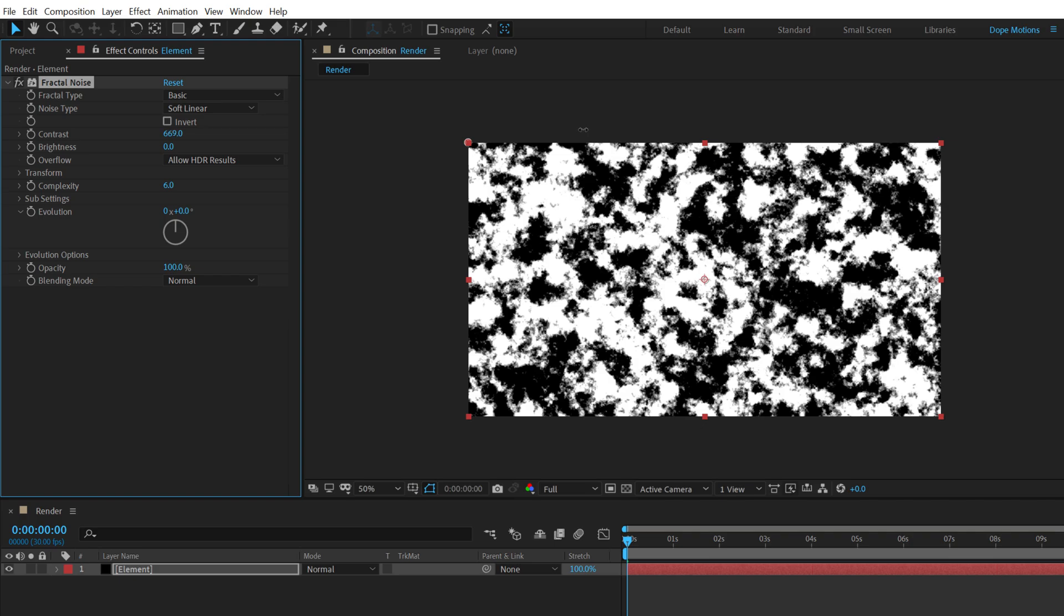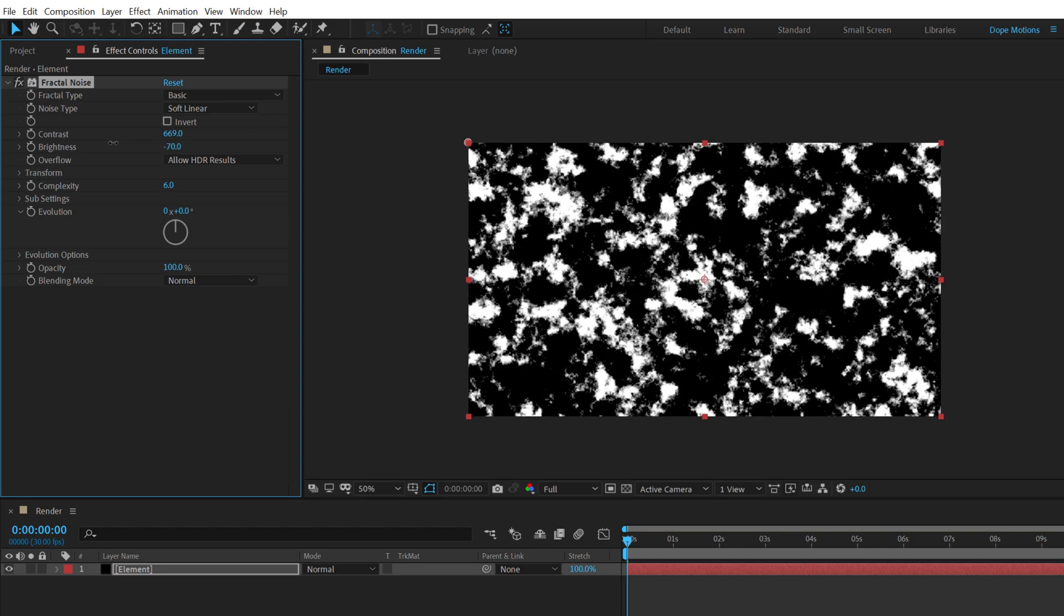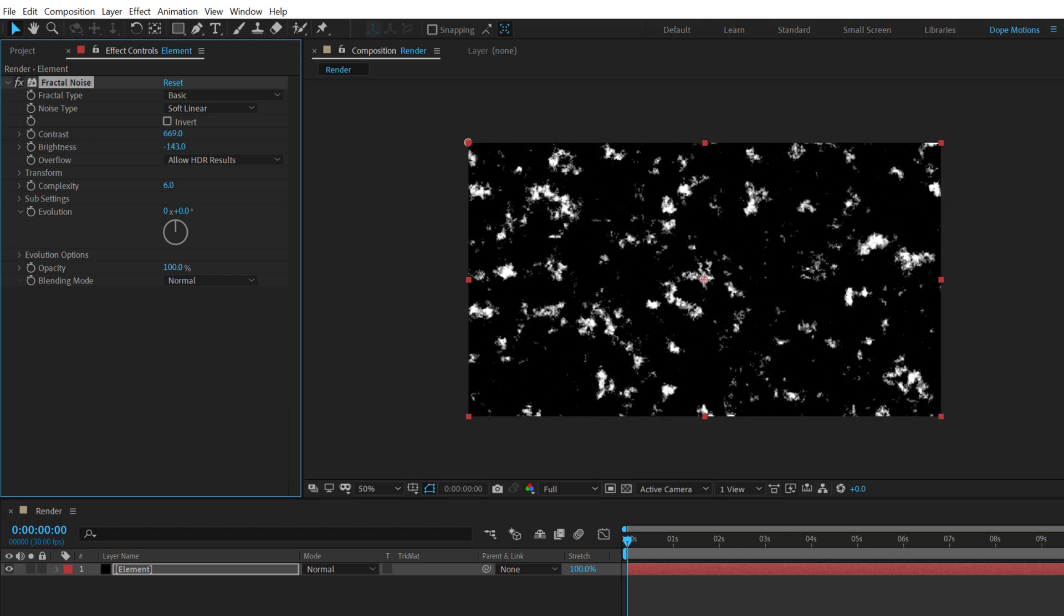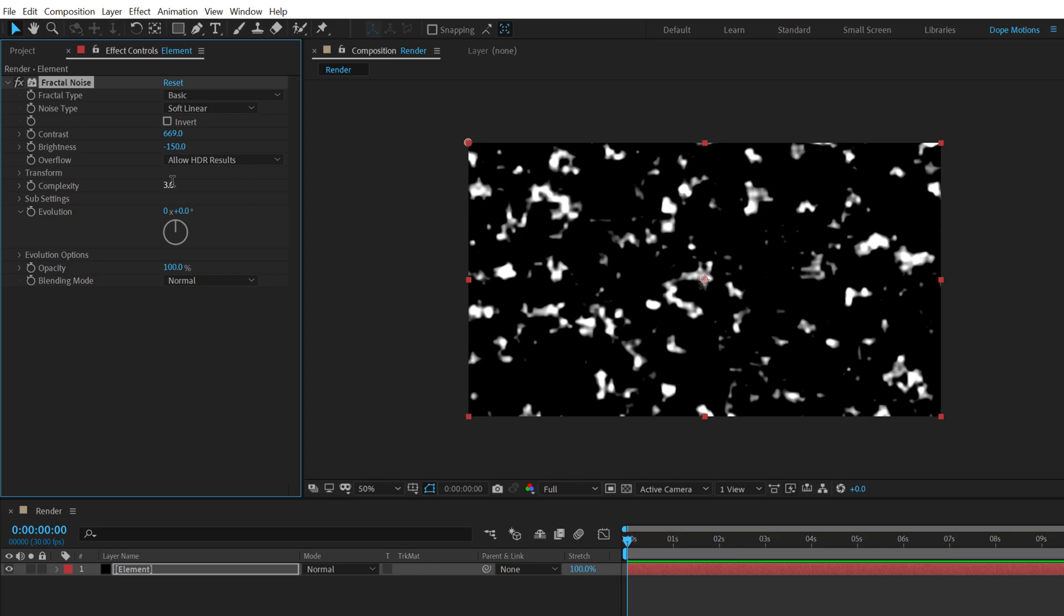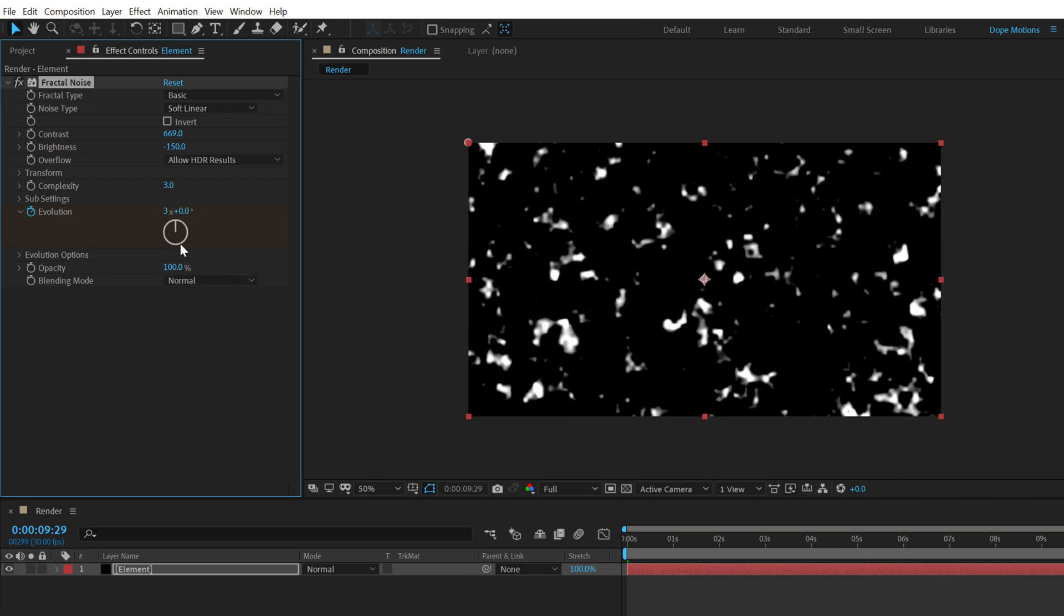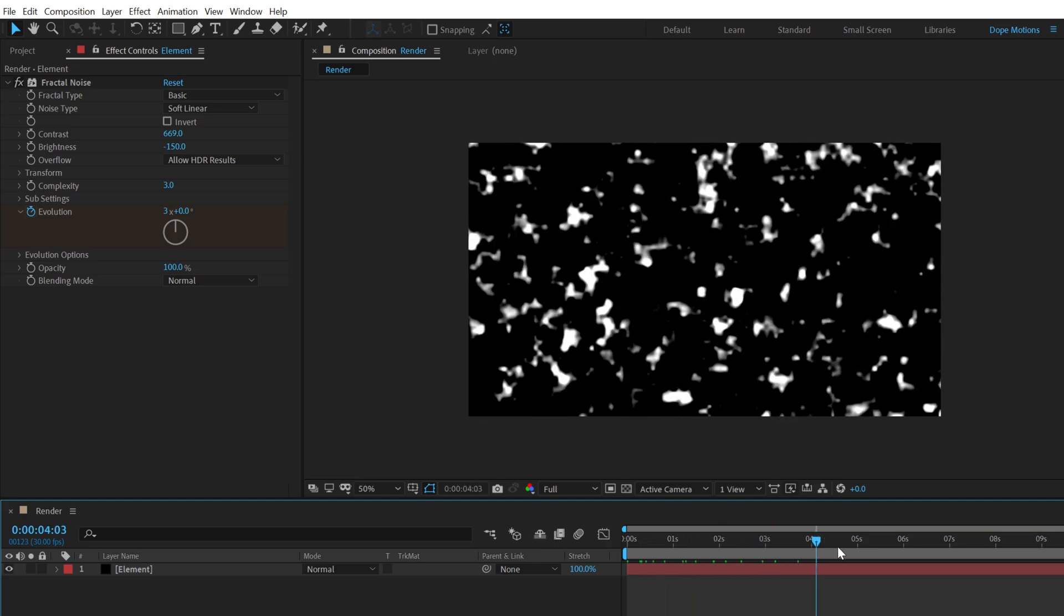So something like this looks good, and bring down the brightness maybe somewhere around there, looks good, minus 150. Also bring down the complexity down to three, and then I can animate the evolution. So create a keyframe at the very start, all the way up to 10 seconds, and let's set this to around three rotations so it's going to keep on animating like this.